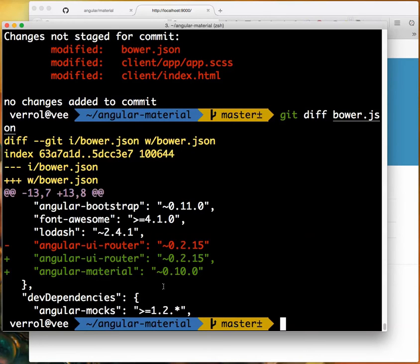I can verify this by saying git status. I can see my bower file changed. I could do git diff bower.json. You see it had angular-ui-router before, it just wasn't a comma at the end. Now I put a comma because it added another line. It added angular-material - that's the only change in this file.